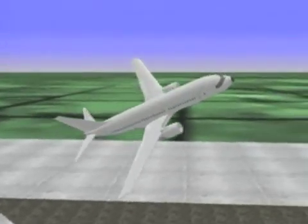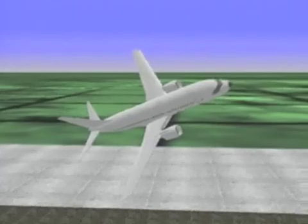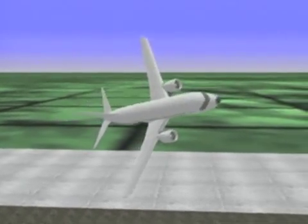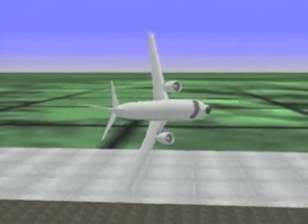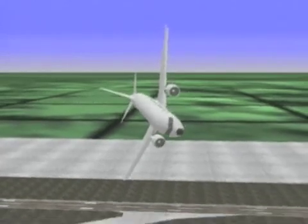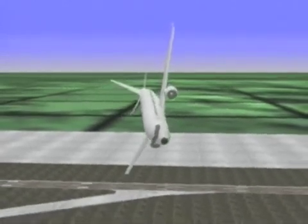A pilot initiates a missed approach. The airplane suddenly rolls and impacts the ground in a 17-degree nose-down pitch attitude.